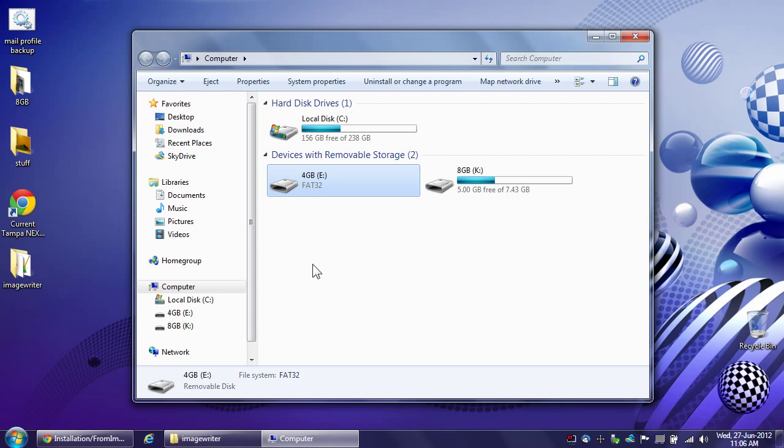So but when I reboot and I'm done using it, like I said, I can format it and then I can use it in Windows again. So there you go, that's what happens.